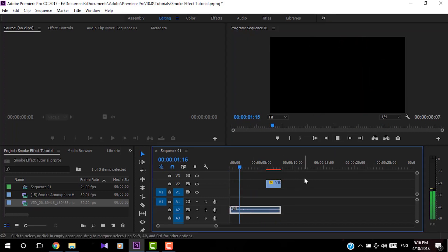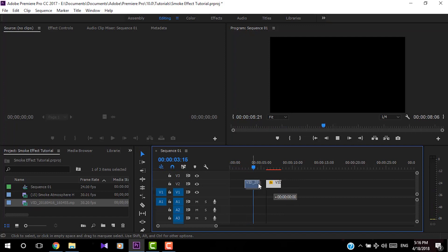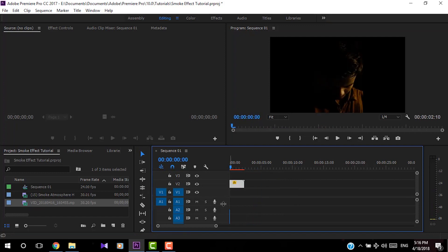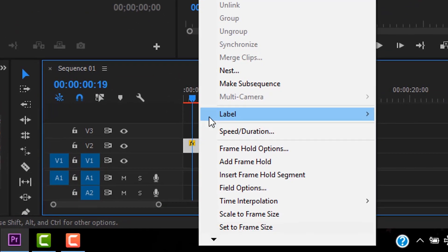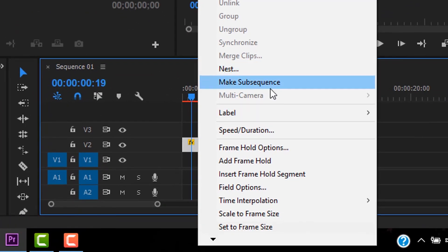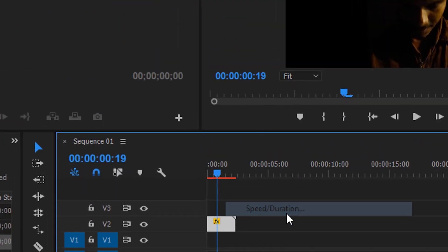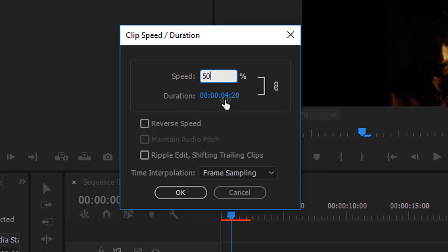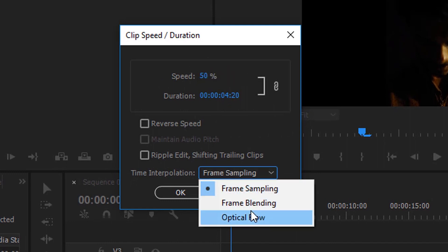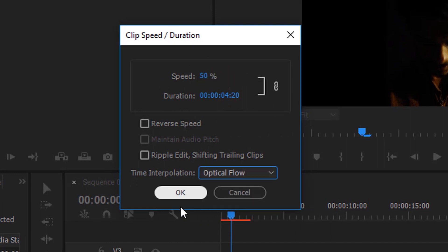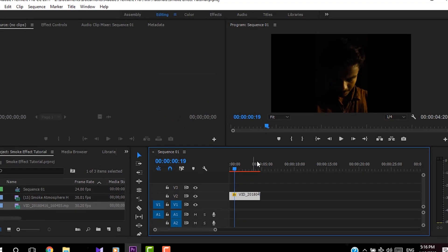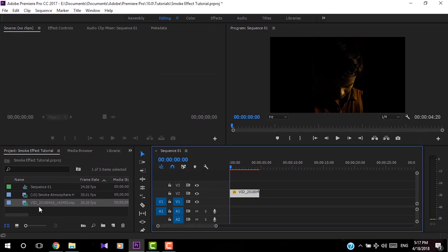Now I'm going to slow down the video. Right click on it, go to Speed/Duration, decrease it to 50%, and change the time interpolation to Optical Flow, then click OK.